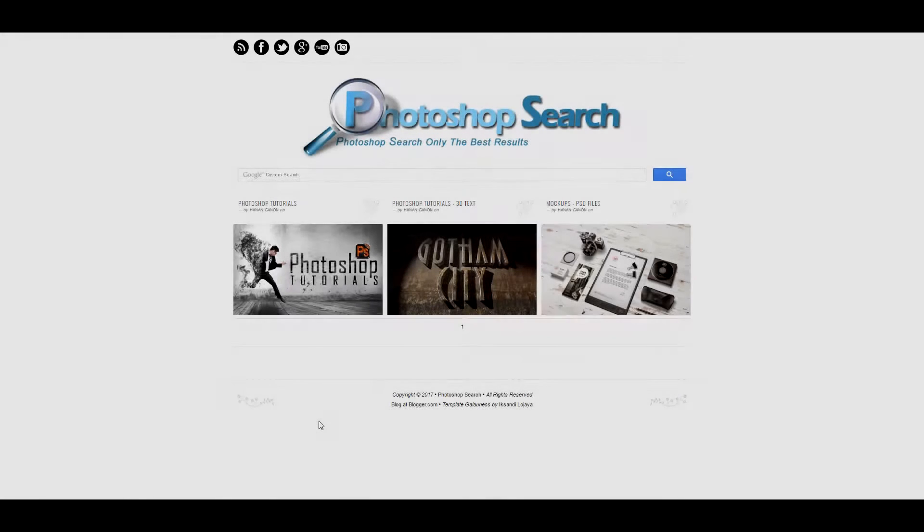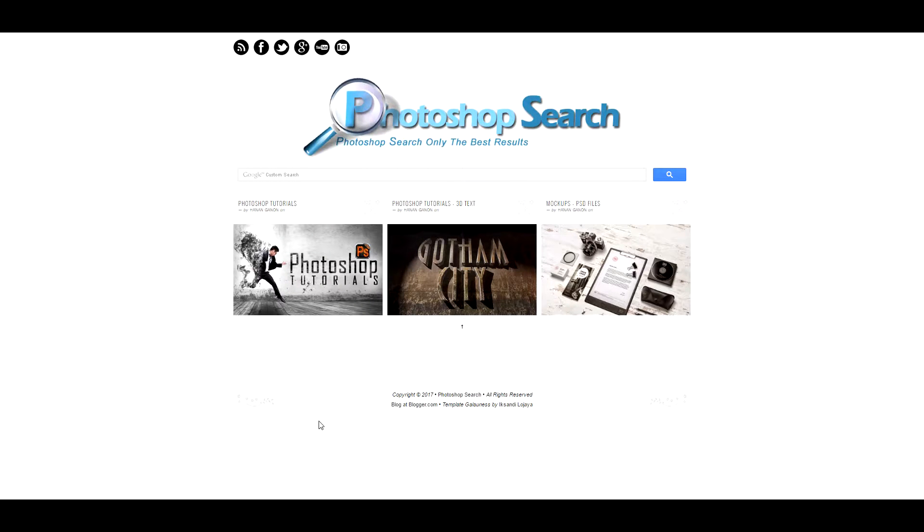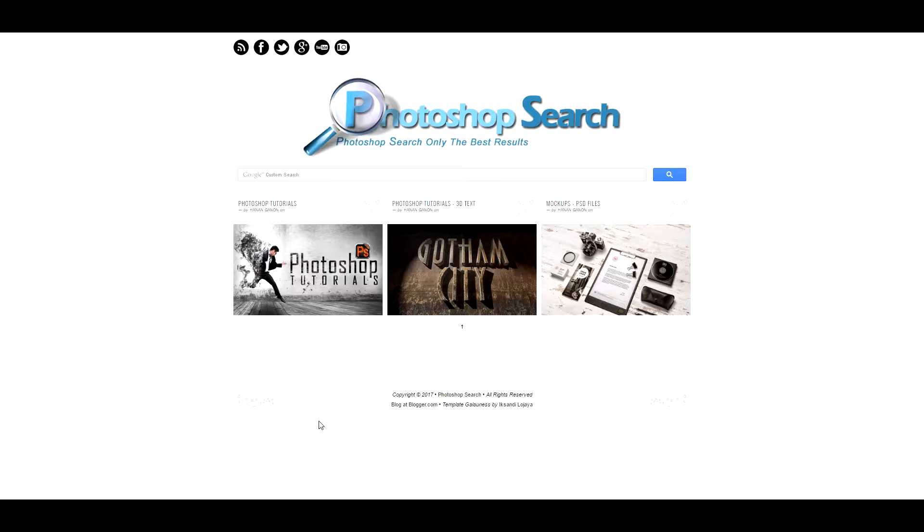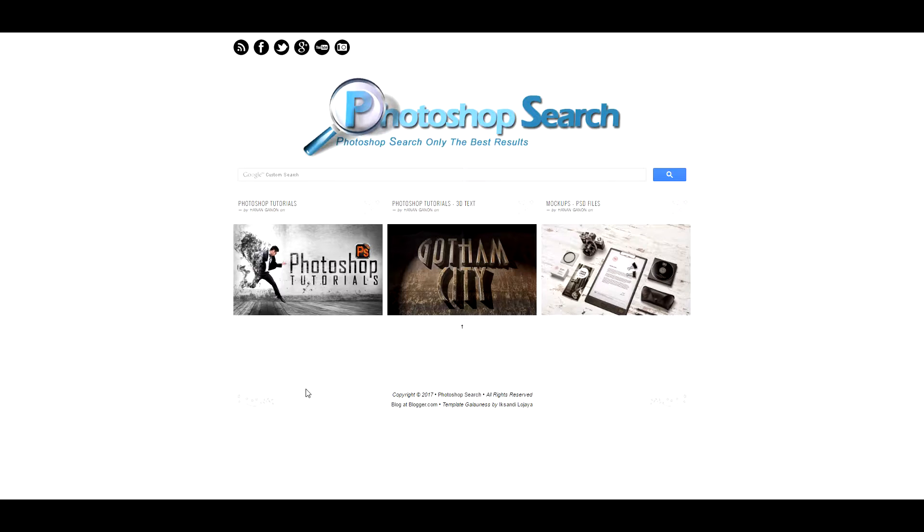Hey guys and welcome back to another tutorial. This one is not a Photoshop tutorial. In this video I want to show you a great website that I always use in my work for searching only Photoshop resources. To create projects you need images, you need vectors, you need textures, you need all the graphic material to work with.